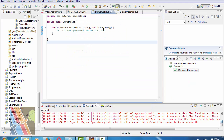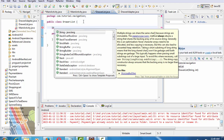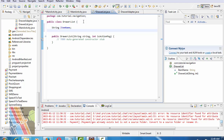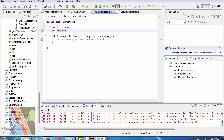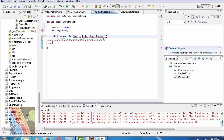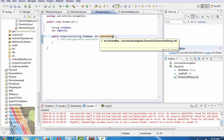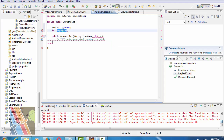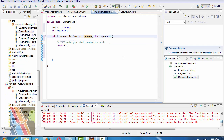Now inside DrawerList.java, write the fields: String itemName, Integer image resId. Public DrawerItem constructor takes String itemName and Integer imageResId.